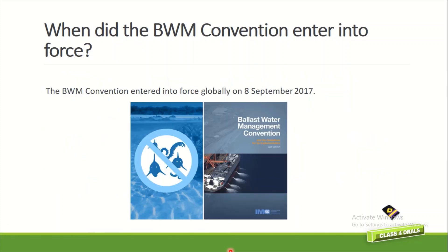When did the Ballast Water Management Convention enter into force? The Ballast Water Convention entered into force globally on 8th September 2017.